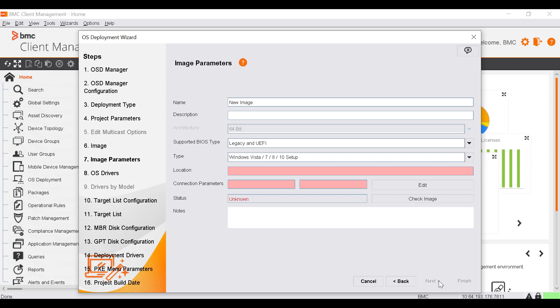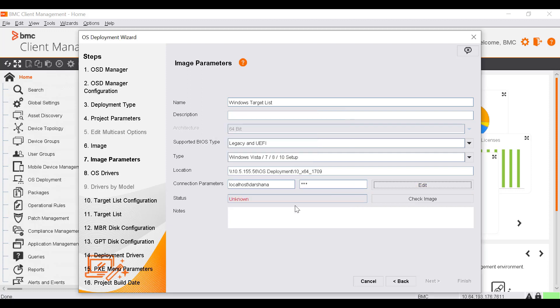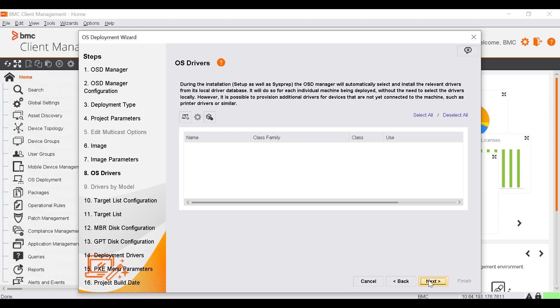Click Next to go to the Image Parameters window where you can define the parameters of the new image. Enter the image name. Enter the network path to the image or setup folder where the image files are located in the Location field. Enter the login credentials to access the network location in read and write mode in the Connection Parameters fields. To verify, click Check Image. After Status OK is displayed, click Next.